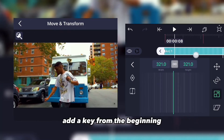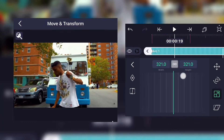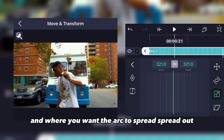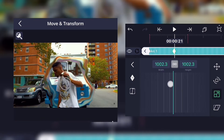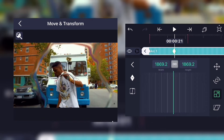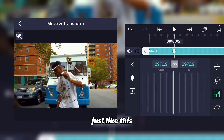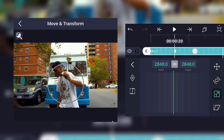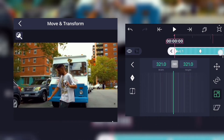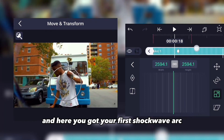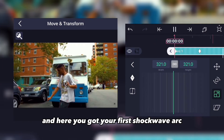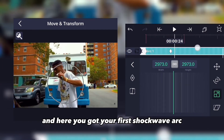What we will have to do next is go to scale, set a keyframe at the beginning, and then set one where you want the arc to spread out. And there you have your first shockwave arc.